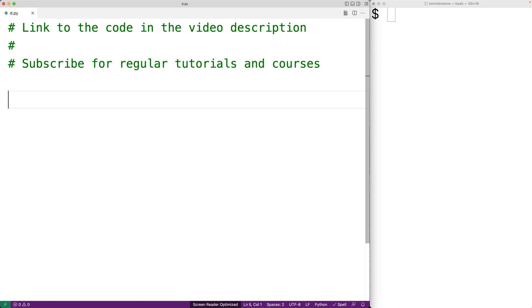In this video we're going to calculate the perimeter of a rectangle using Python. The first thing we'll do is prompt the user to enter in the rectangle's length and width and we'll store what they enter into variables.